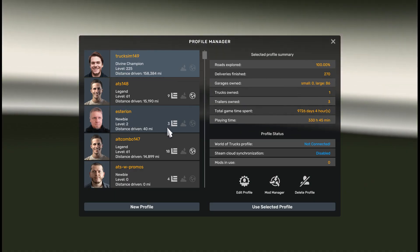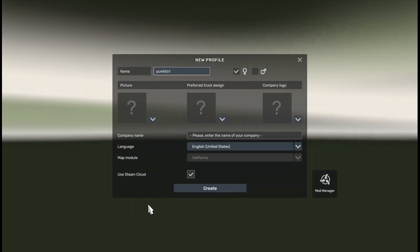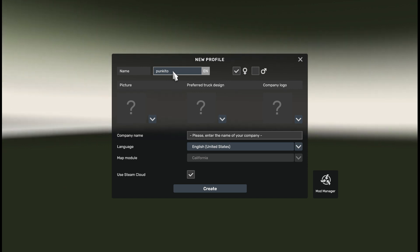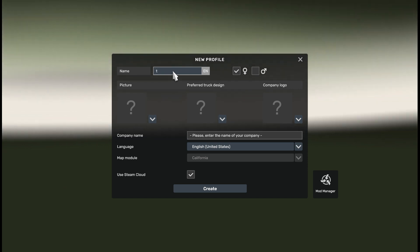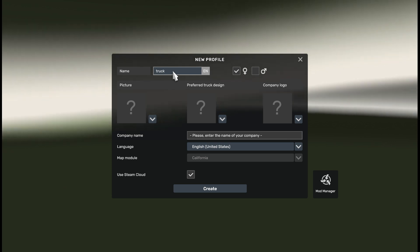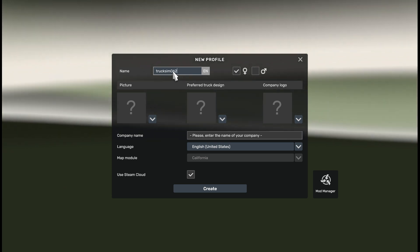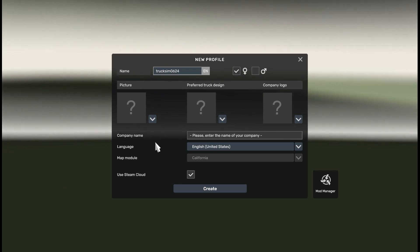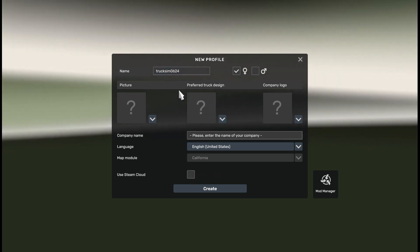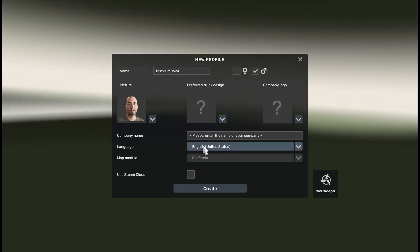Okay, let's create a new profile — but you can also do it with an existing profile. If you do it with an existing profile, don't forget to disable Steam cloud because we are modifying the local profile here.